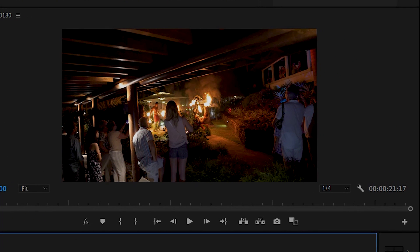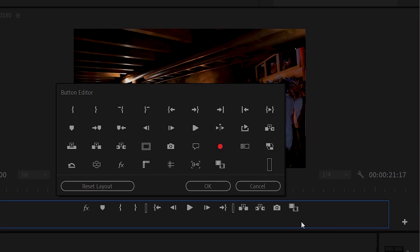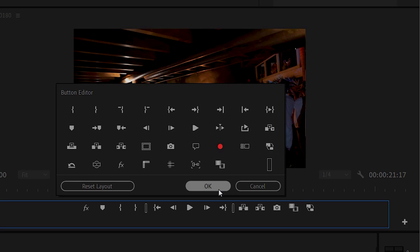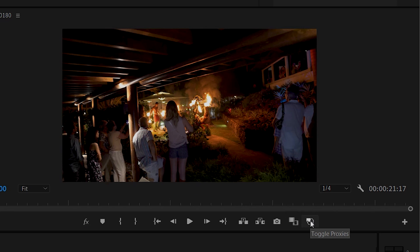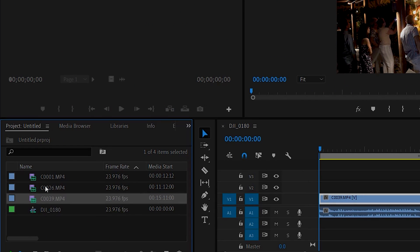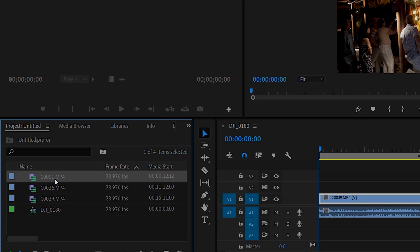So how do you do this? First thing we want to do is go over to the little toggle for the proxy. Click on this plus button. If it's not here, drag this down to here and say okay. This is the proxy button to toggle.